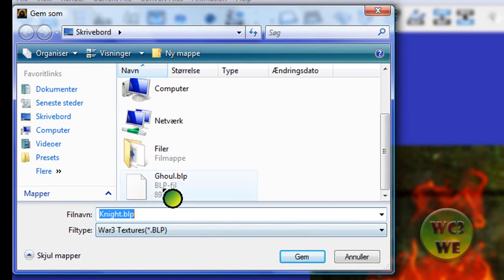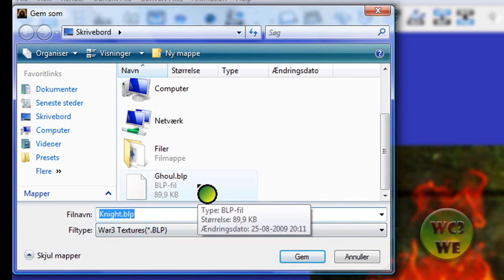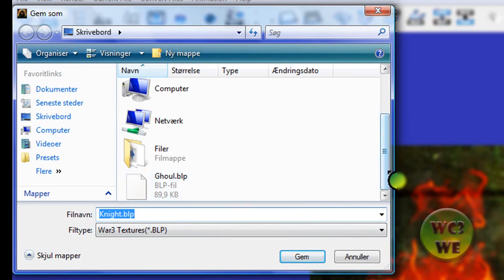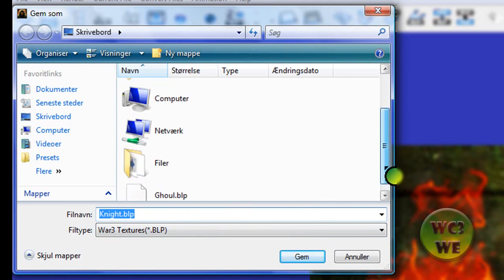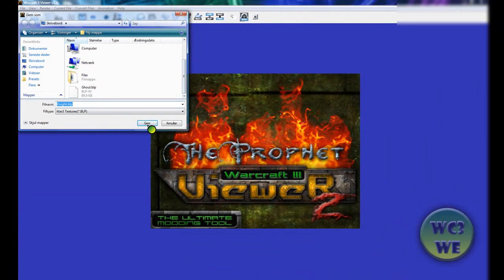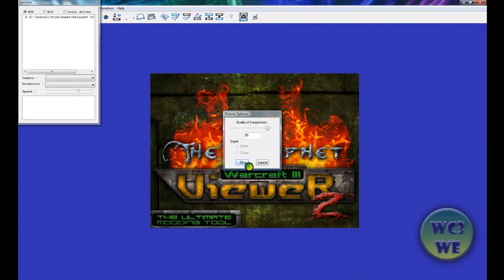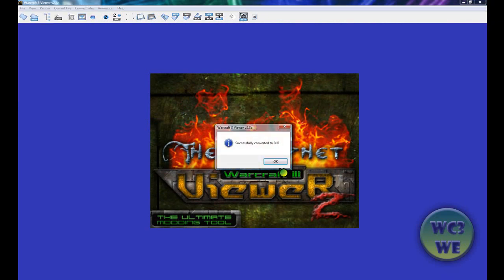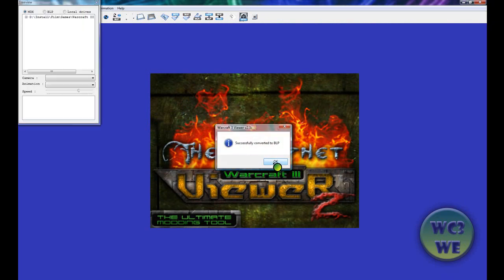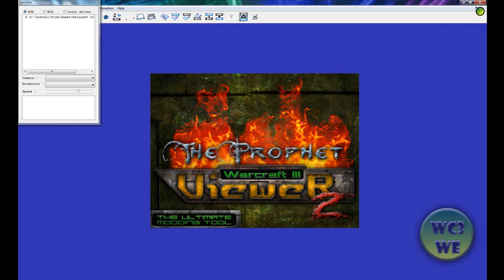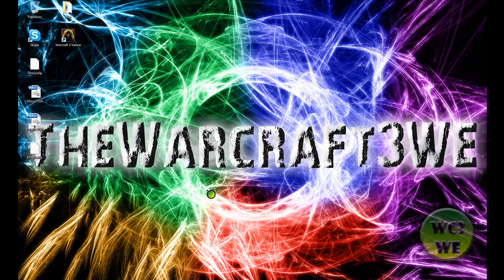I made a pretty cool skin for the Ghoul right now. You just press save and okay. It says successfully converted to BLP. You just press okay to that and you can close the program.